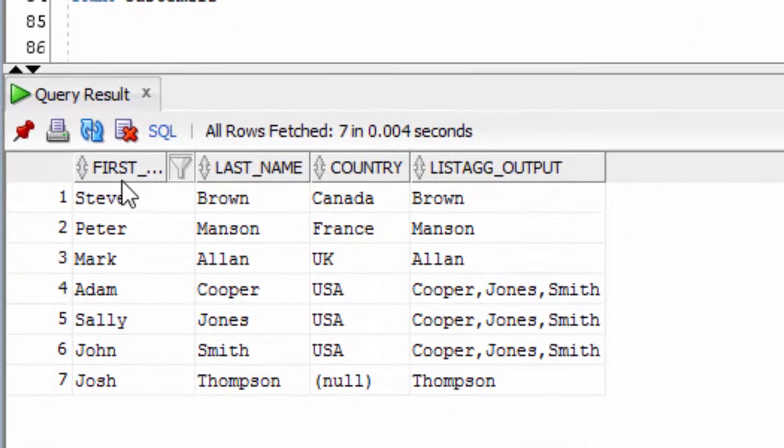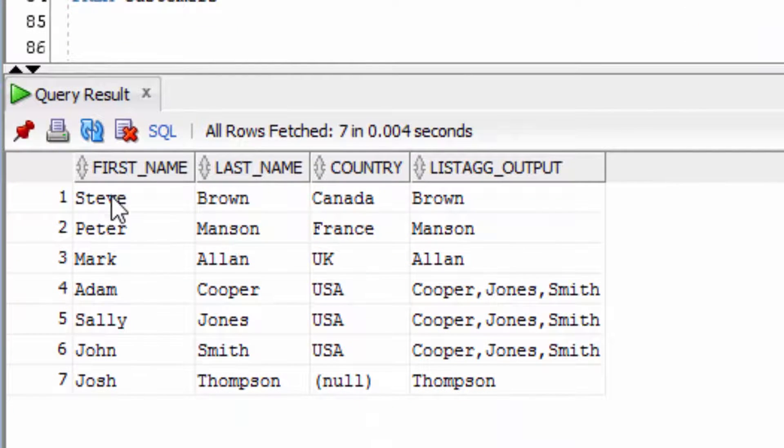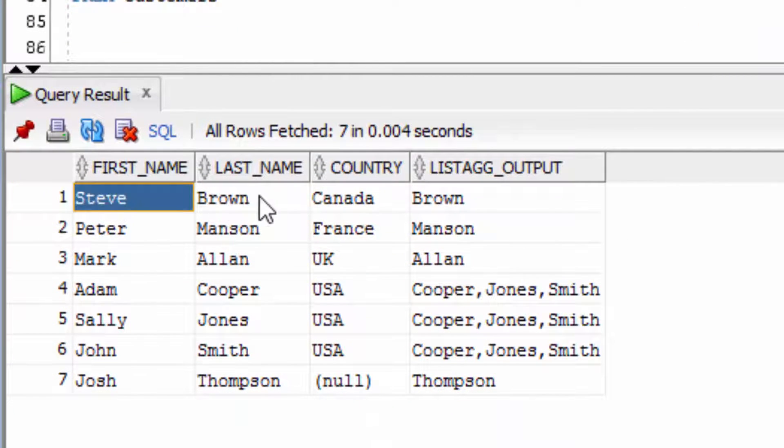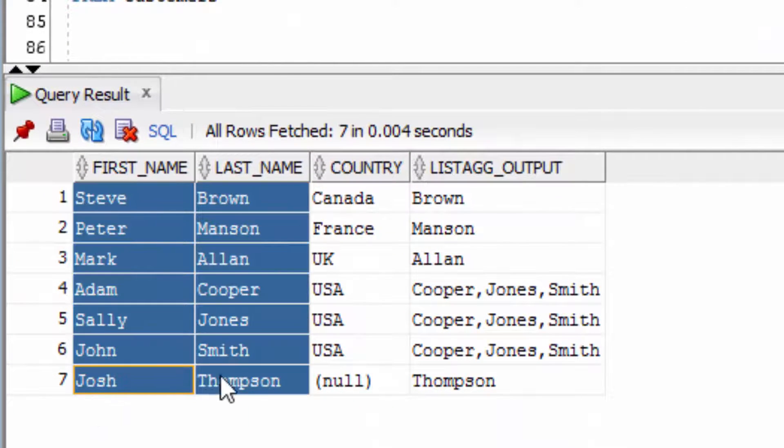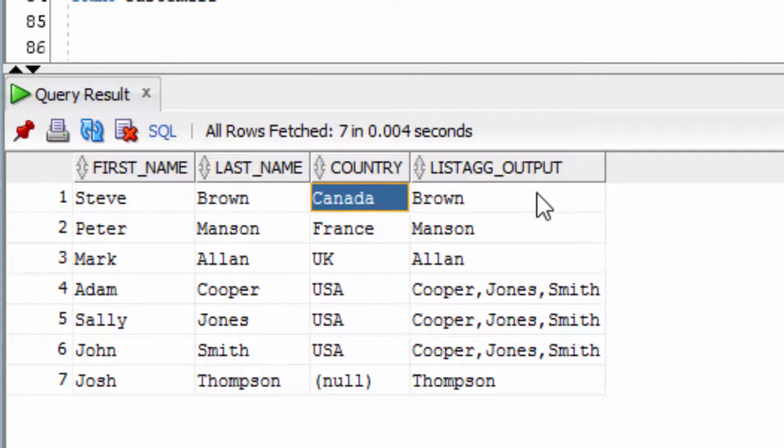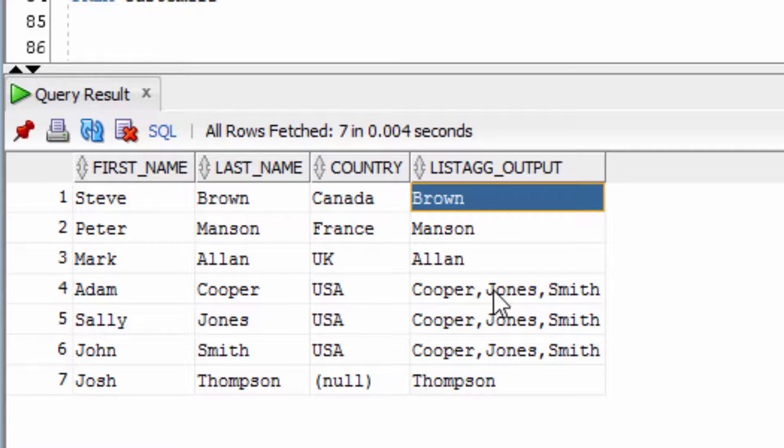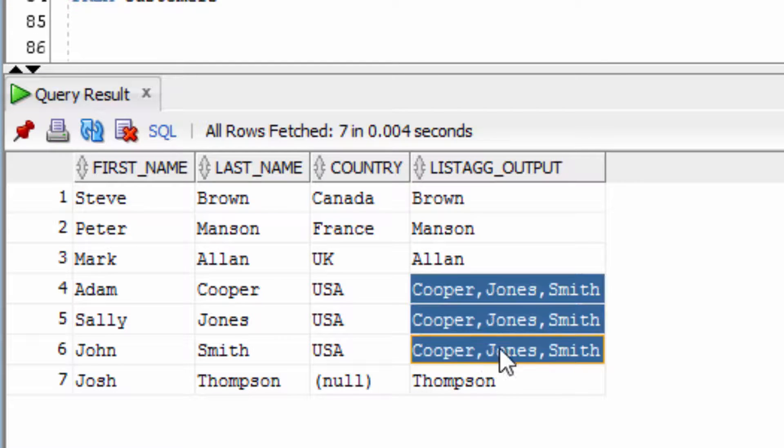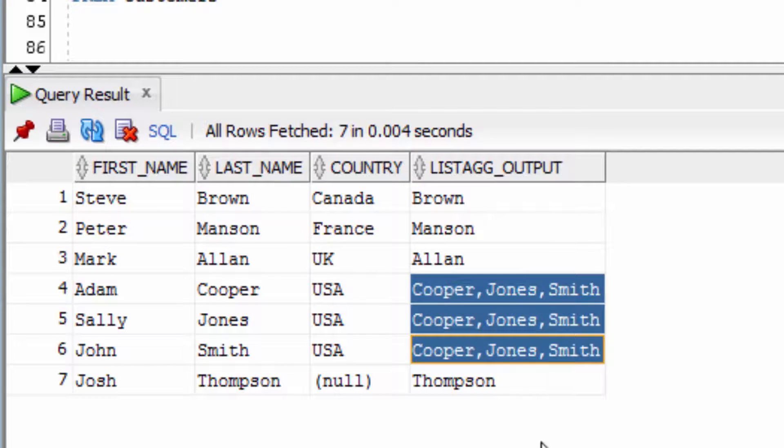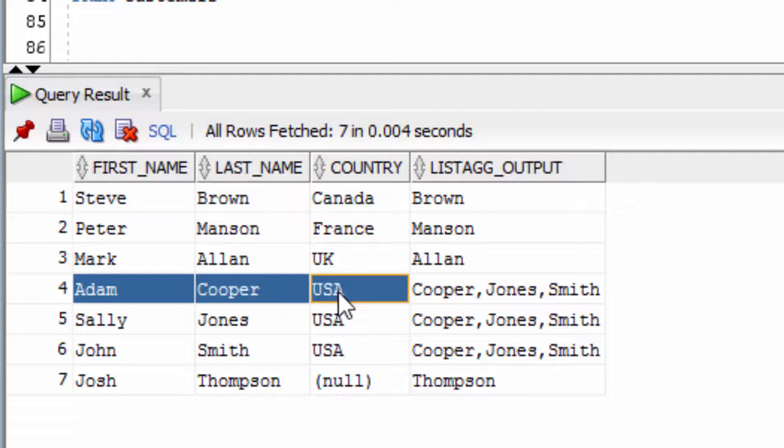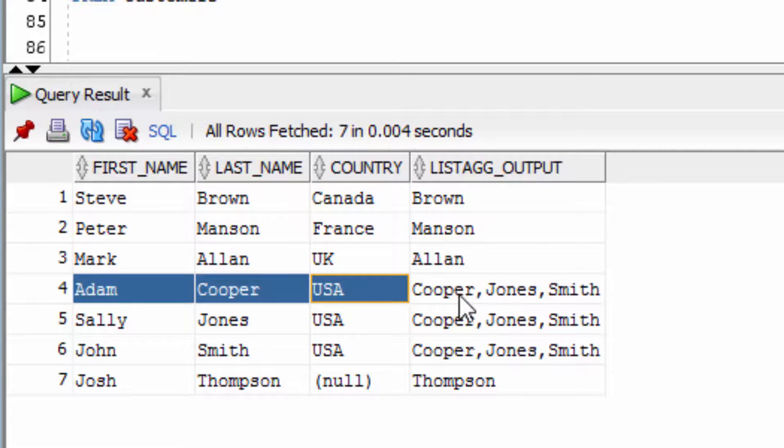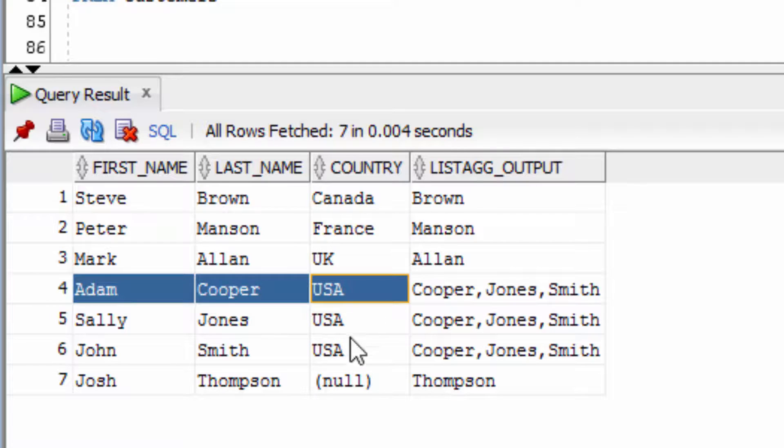You can see we have all of the first names and last names in our table. We specify the country, and then we're having the output of all the last names for that country. You can see that these values have been repeated. This is because for Adam Cooper in the USA, we want to see all of the last names for everyone in the same country as him.